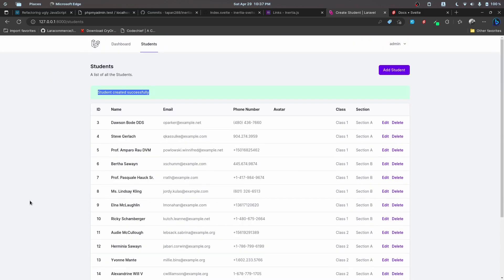That's the intro part and in the next part we'll be looking into setting up the project, setting up Inertia and all the other stuff. I'll see you guys in the next one.